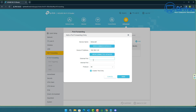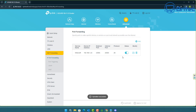Set the external port — the port you want going out — and the internal port. For Minecraft, we'll put 25565 for both the external and internal ports. Choose the protocol — TCP, UDP, or all of them. Enable the entry by clicking the checkmark and click Save.